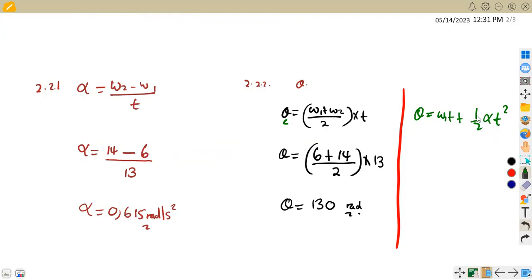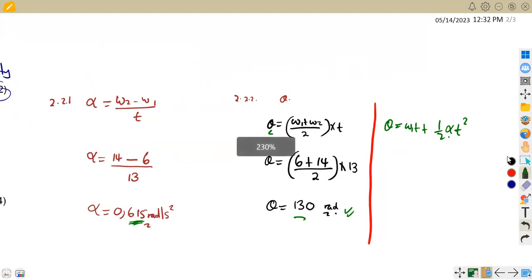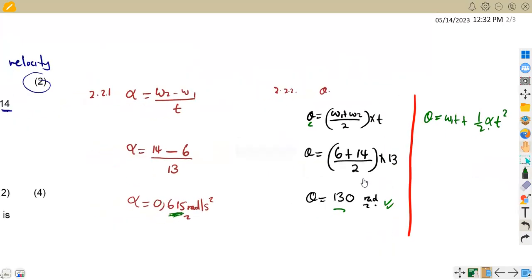Another formula that can be used is theta = omega one × t + ½ × alpha × t². However, this will not give exactly 130 because we used a rounded-off value for alpha. So the answer will be approximately equal to 130, but not exactly, since it's derived from a rounded figure. Any answer close to 130 can still be marked correct.